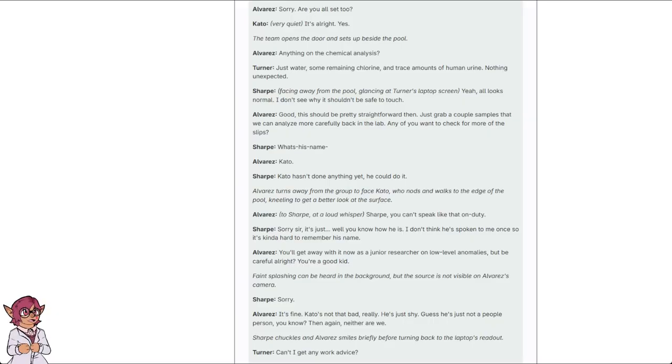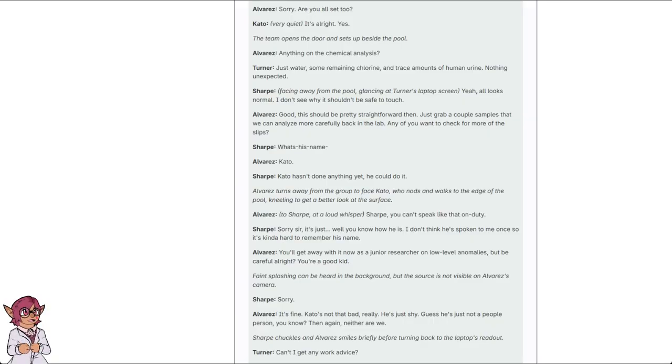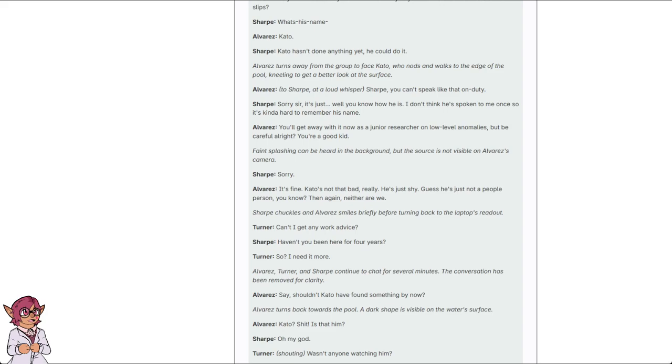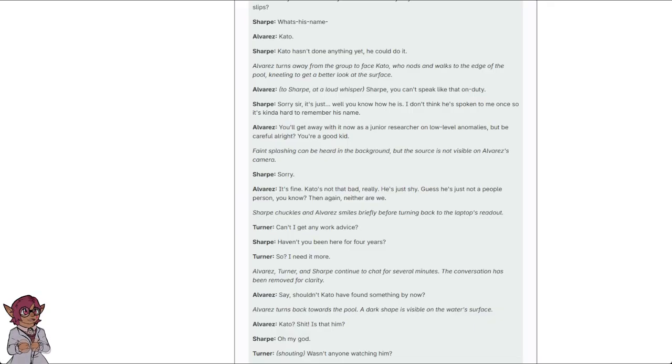Alvarez to Sharp at a loud whisper. Sharp, you can't speak like that on duty. Sorry, sir. It's just... Well, you know how he is. I don't think he's spoken to me once, so it's kind of hard to remember his name. You'll get away with it now as a junior researcher on low-level anomalies. But be careful, alright? You're a good kid.